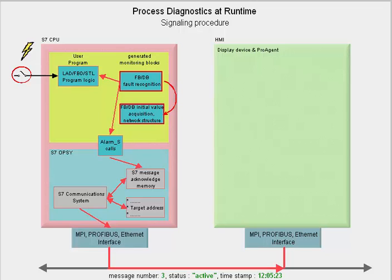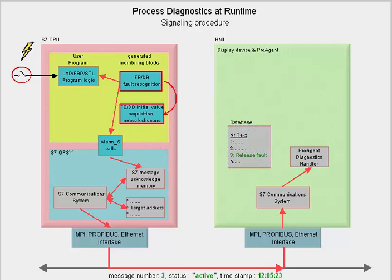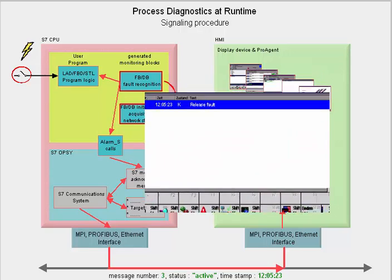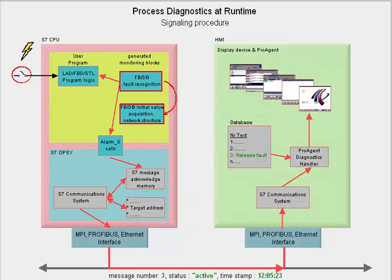Via the S7 communication system of the target device and the diagnostics handler, the final process fault message is made from the message data and the database with the corresponding message texts in the target device and displayed in standard ProAgent message pictures. The message process for this case is then completed.